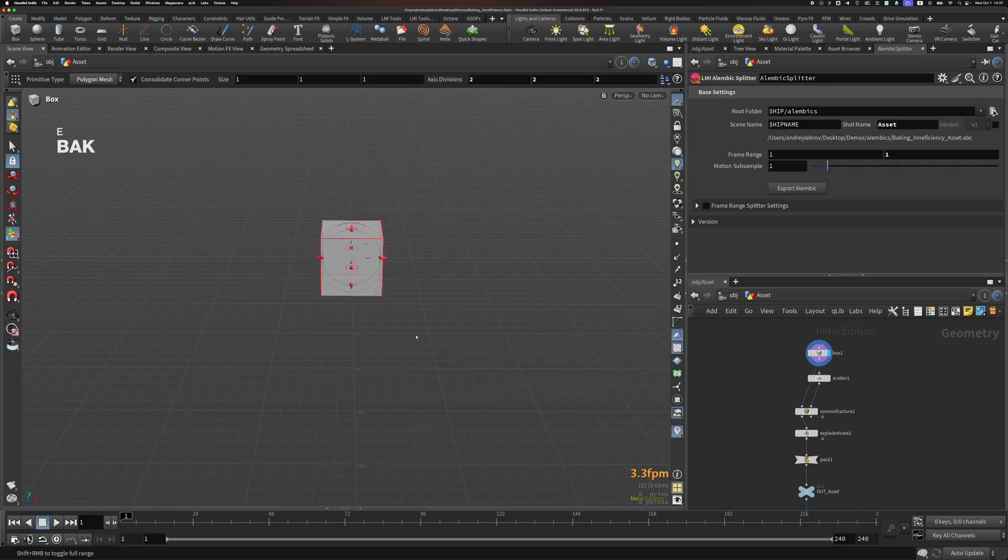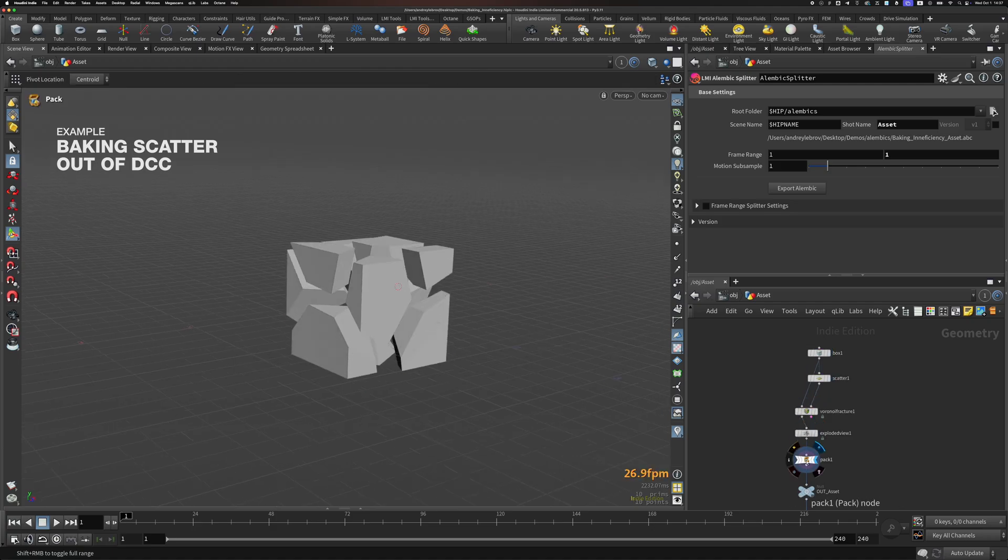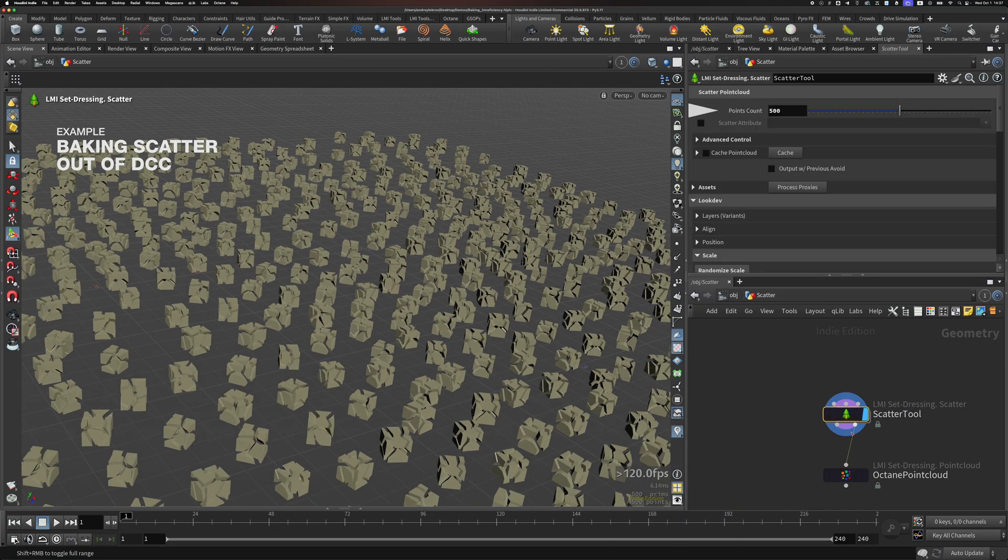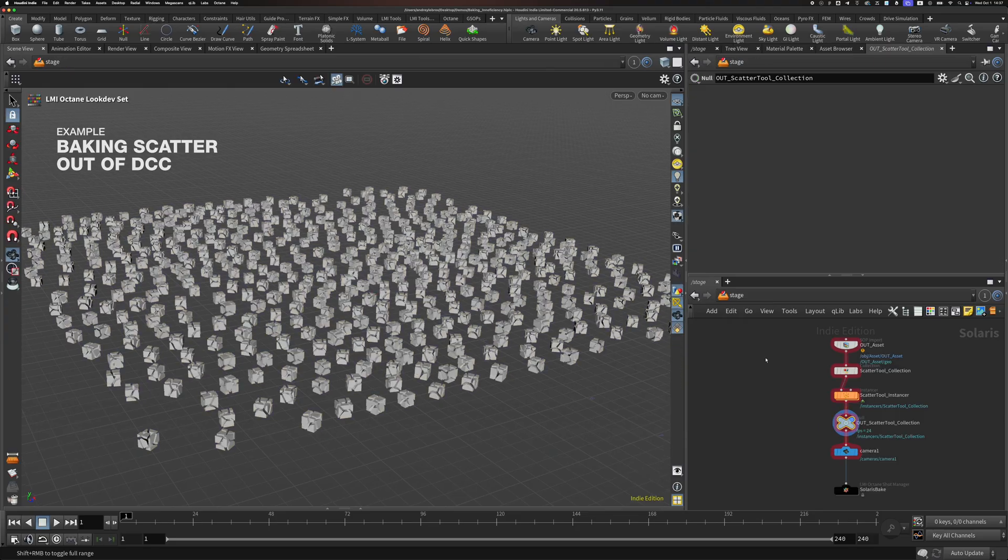While we are on limitations topic, let me explain why you wouldn't want to bake any kinds of scatterers from a DCC. I'll show you on a practical example. Let's say I have geometry that consists of 10 pieces and I scatter it 500 times.